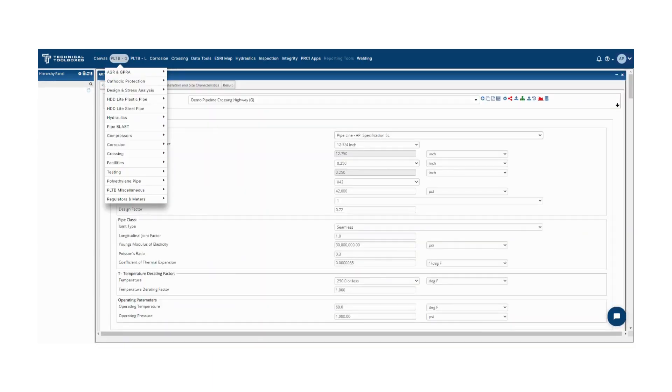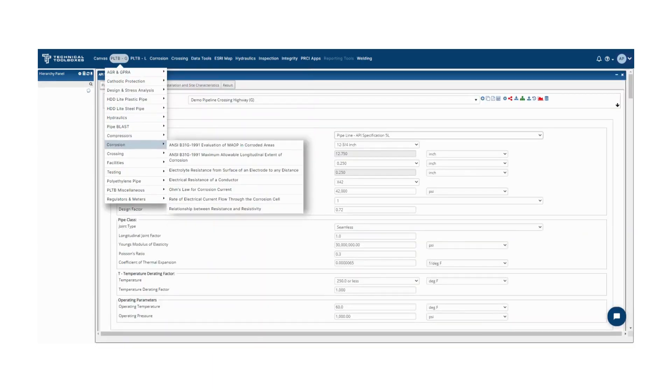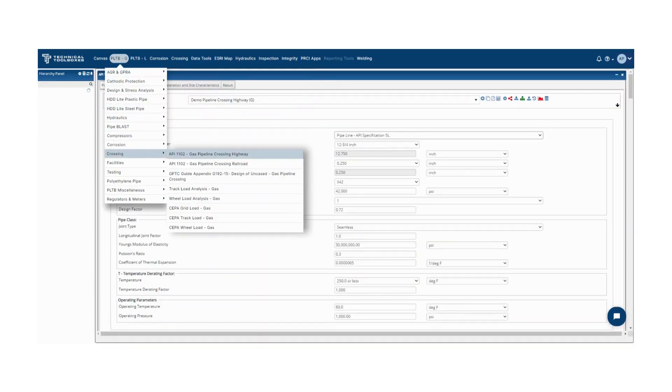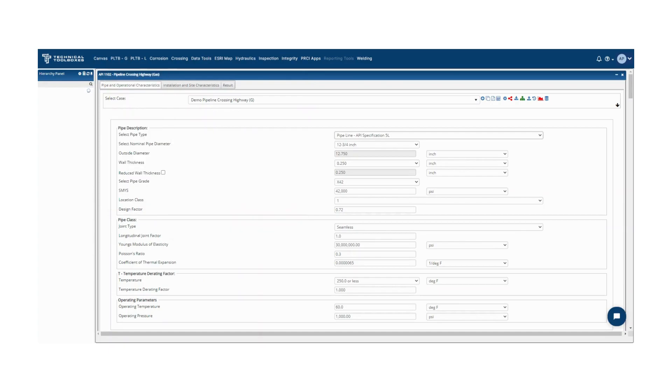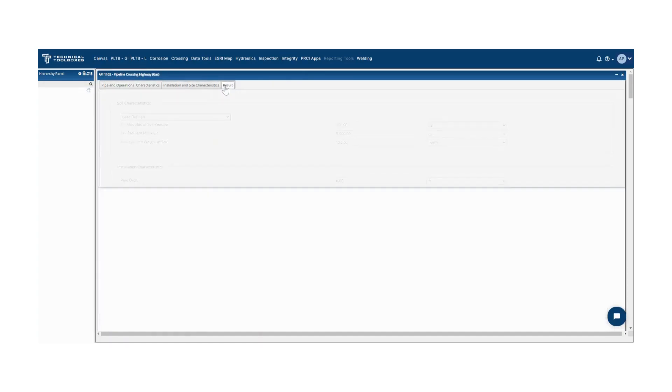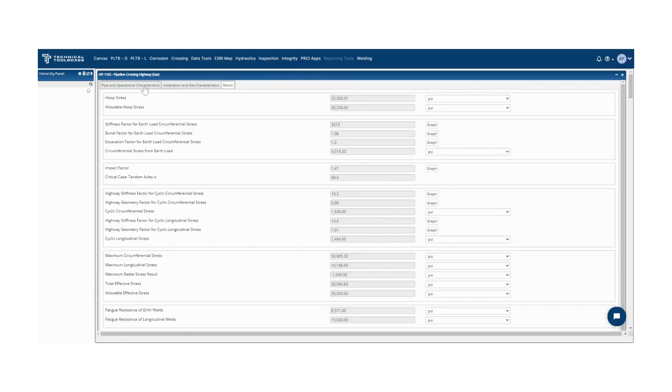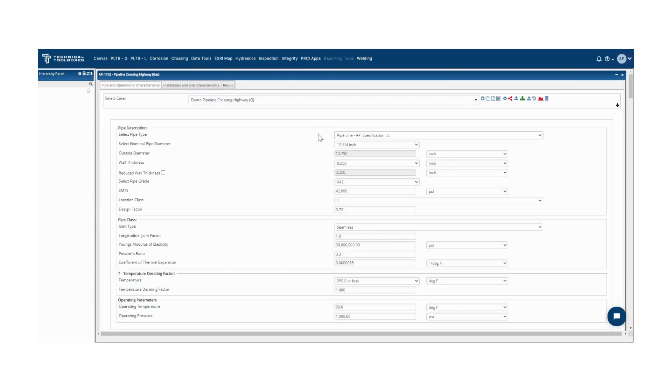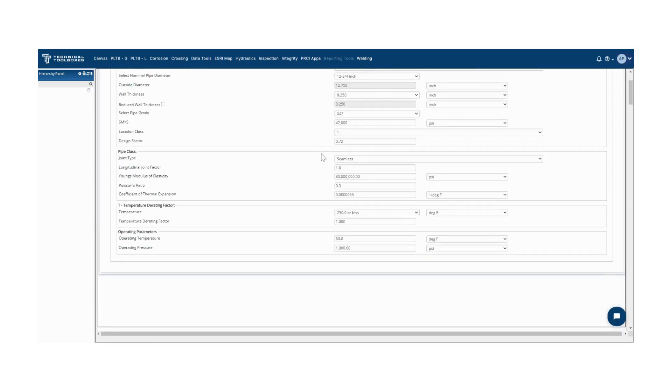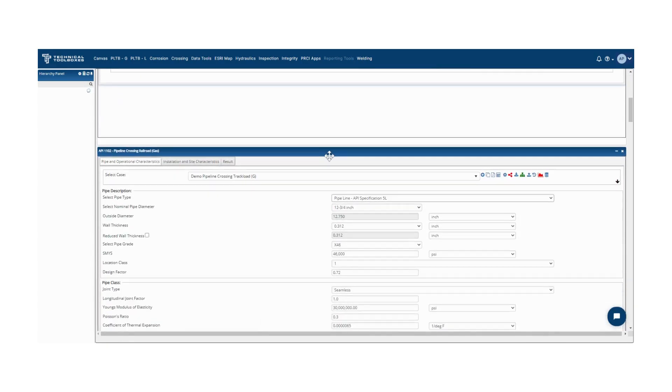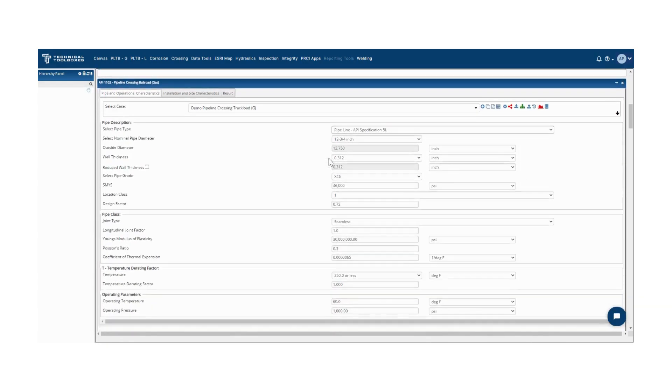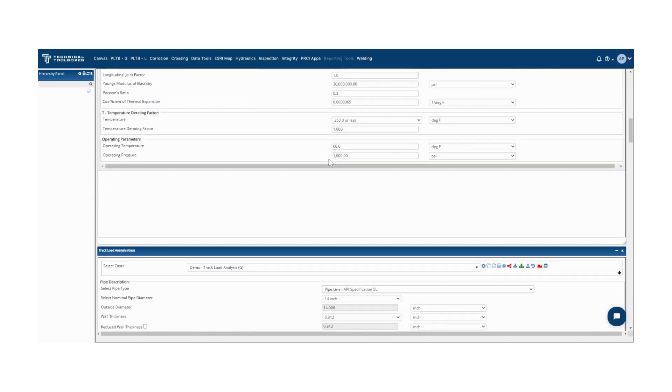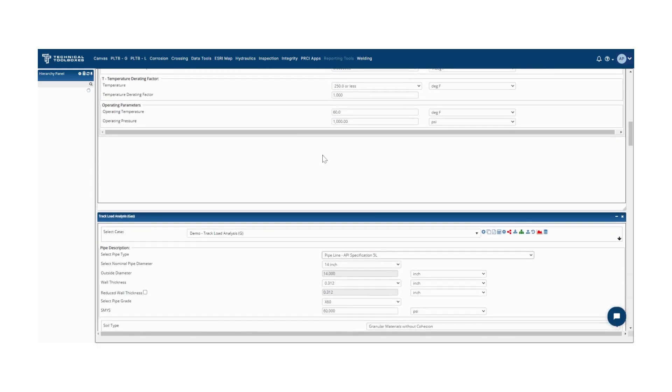I will now run through a few of the modules available in the Pipeline Toolbox. The crossings modules in Pipeline Toolbox include calculations for API 1102 Highway and Railroads, Wheel and Track Load Analysis, and SEPA-compliant Grid, Track, and Wheel Load.